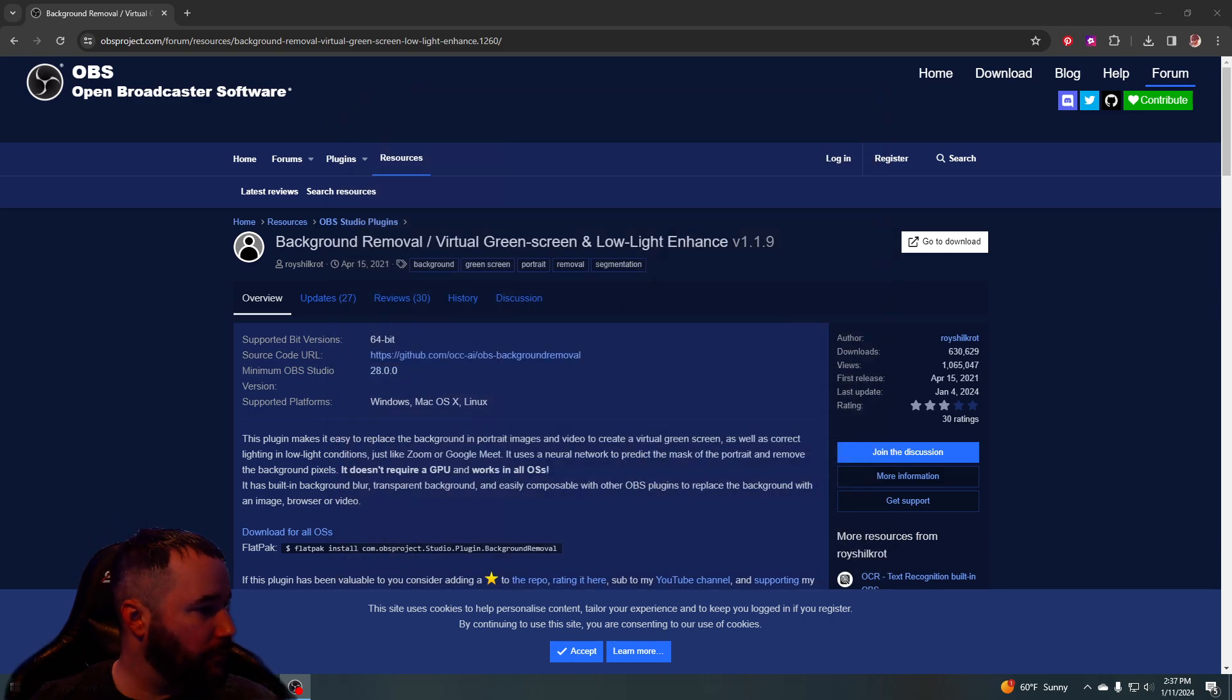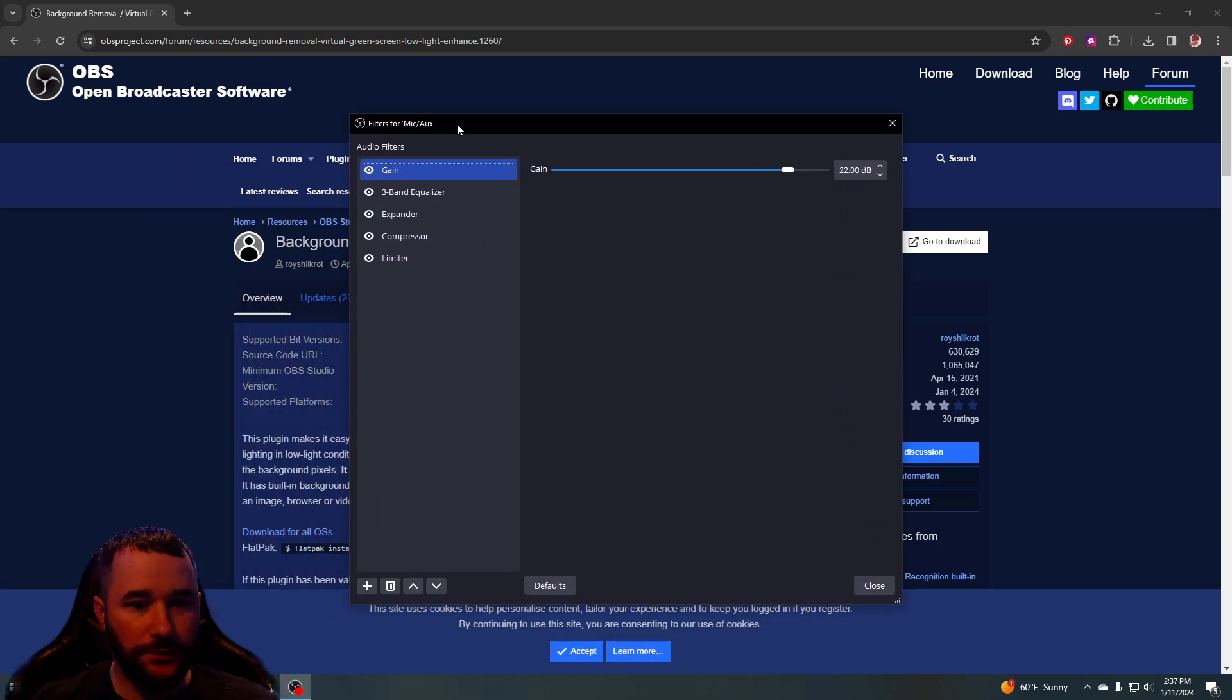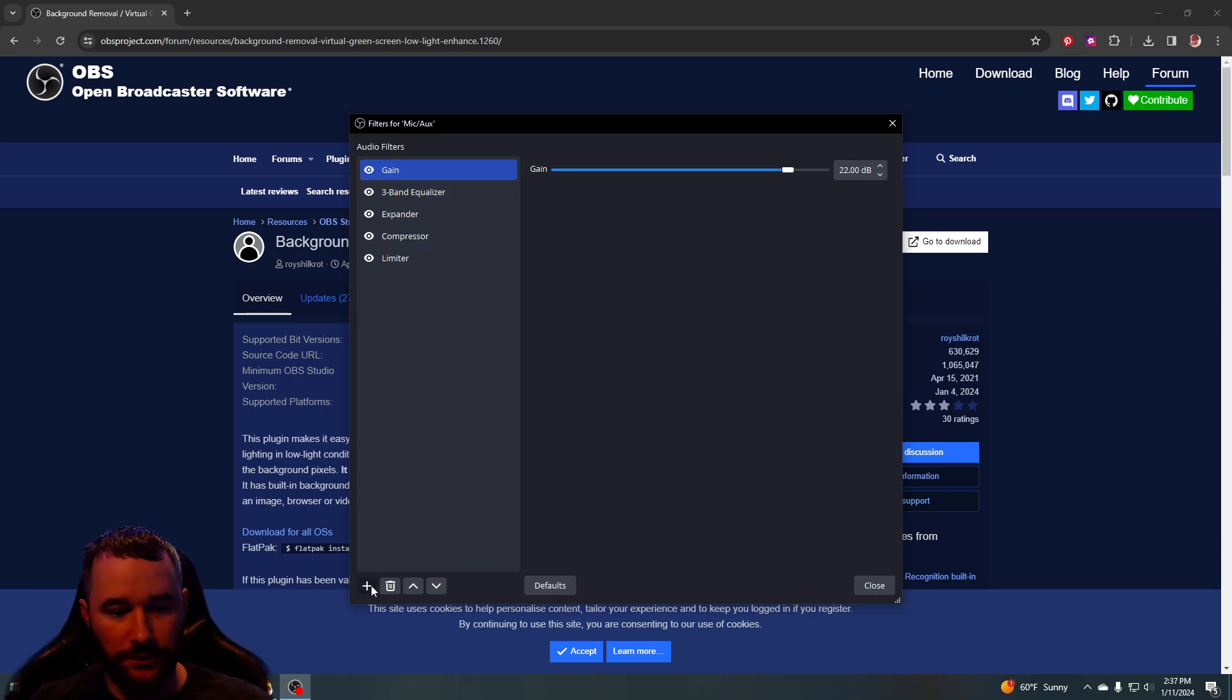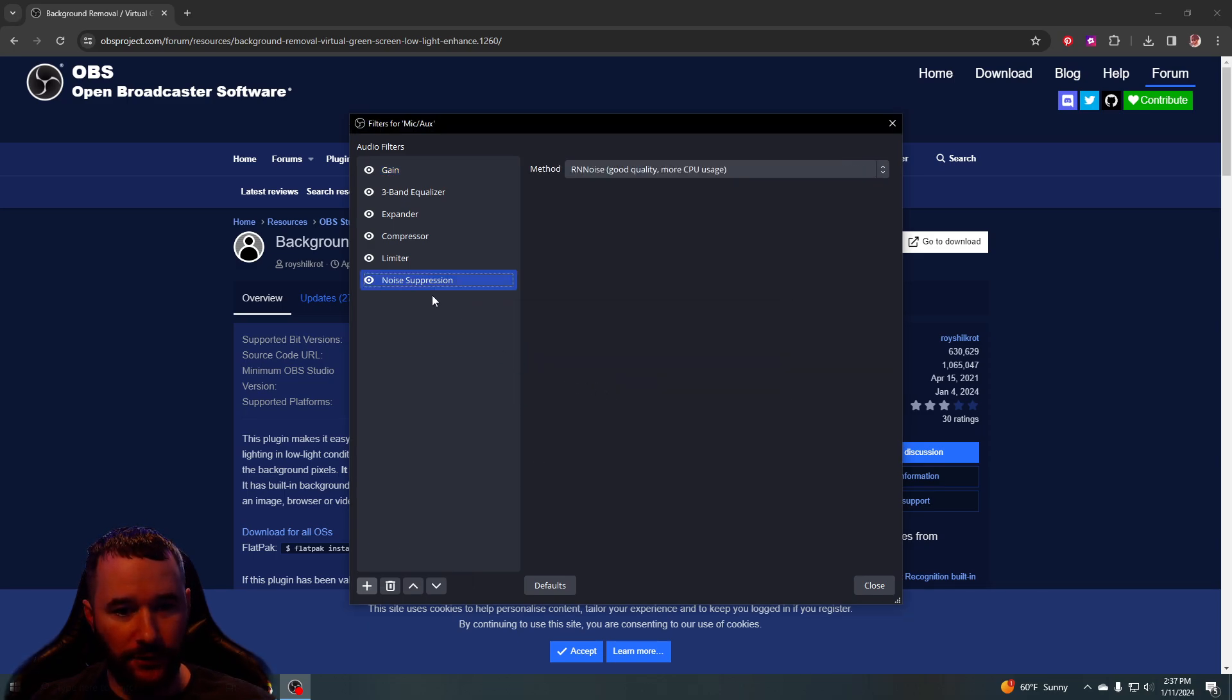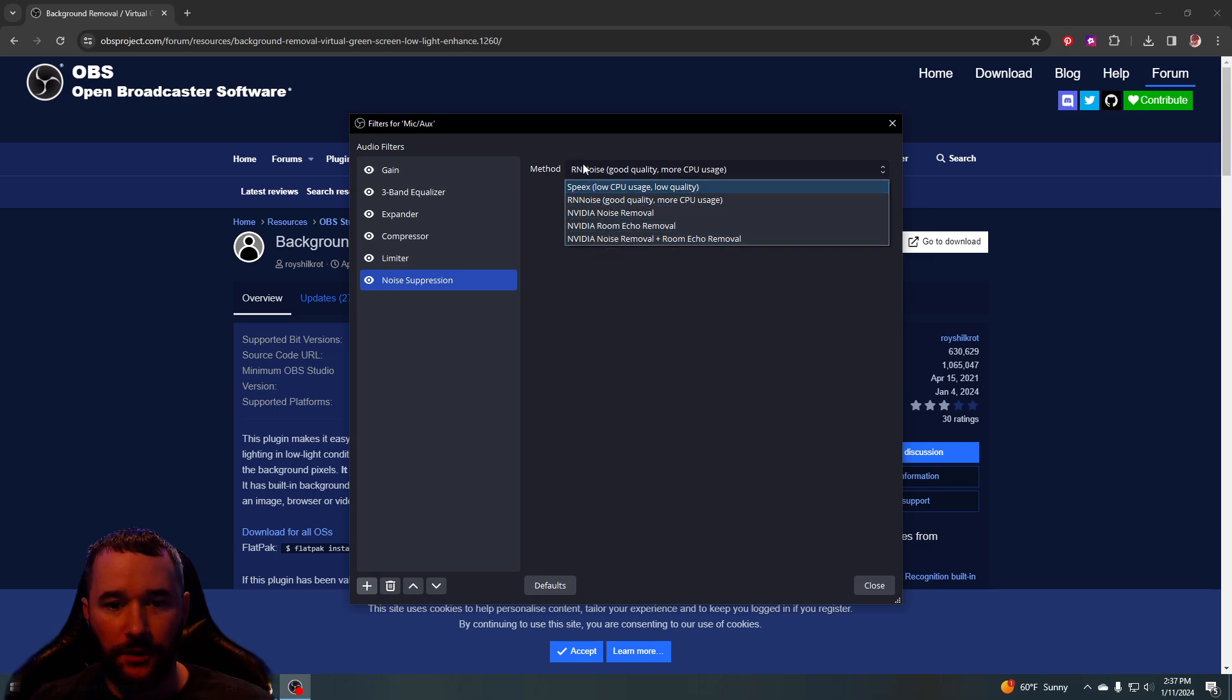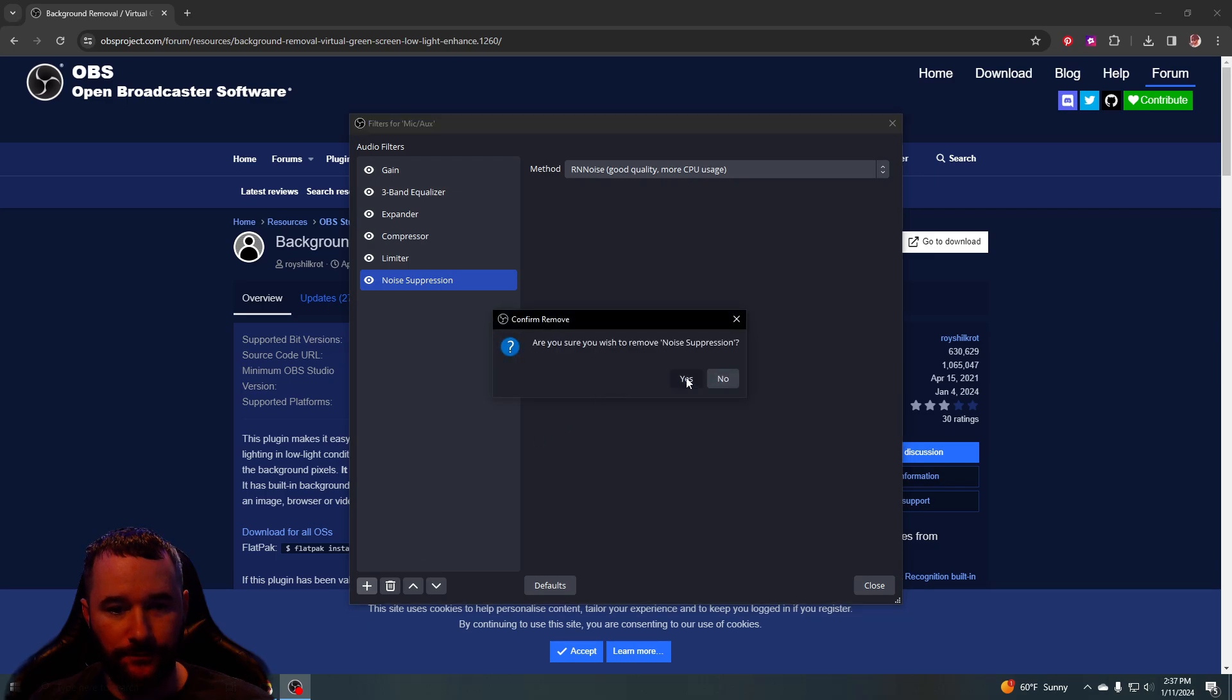Same thing with the audio. Let me just go to my microphone and filters. As you can see, I don't have noise suppression on because I have it through the NVIDIA Broadcast app. But I could put noise suppression on here if you don't have an NVIDIA card. I like to use this RNN noise. I used to use the NVIDIA here, but I already got it set it up through the Broadcast app.